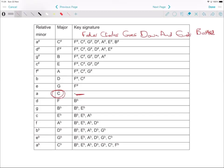C major has no sharps and flats, and then we go up in an interval of a fifth, so that's the first sharp major. The first sharp major has just one sharp, which is F sharp. You take this order of flats or sharps and start writing it down from the C, which is in the middle — 'Charles Goes Down And Ends Battle.'